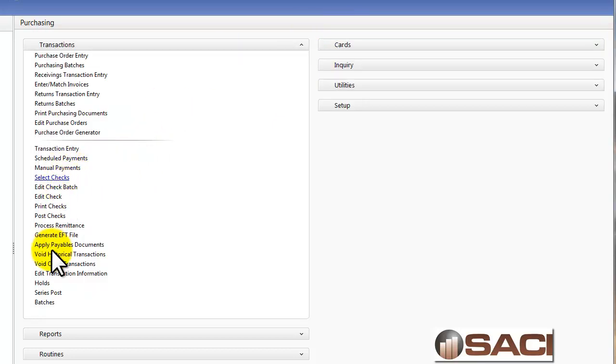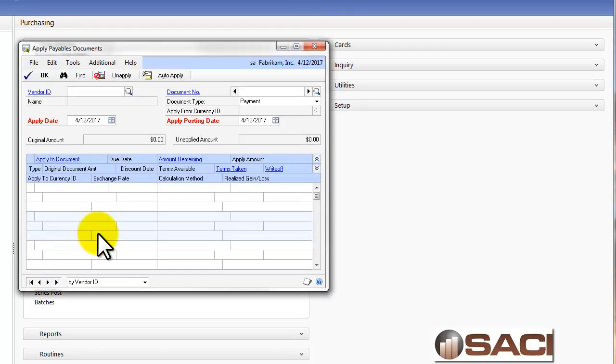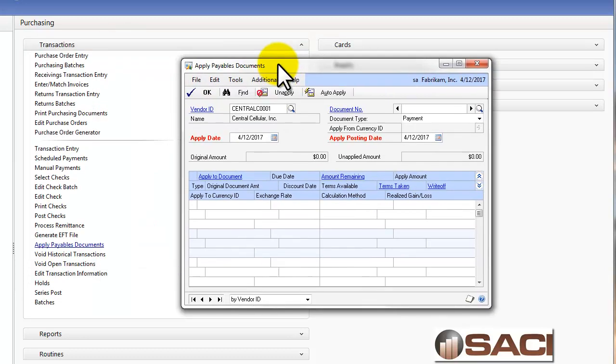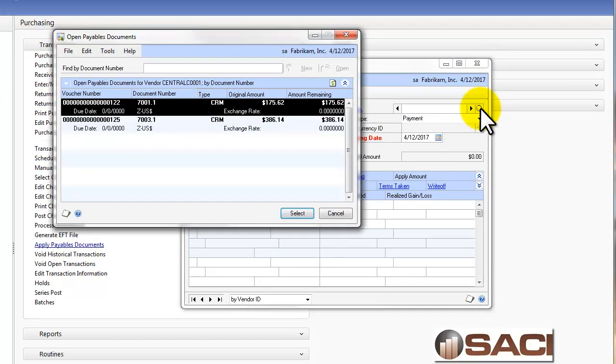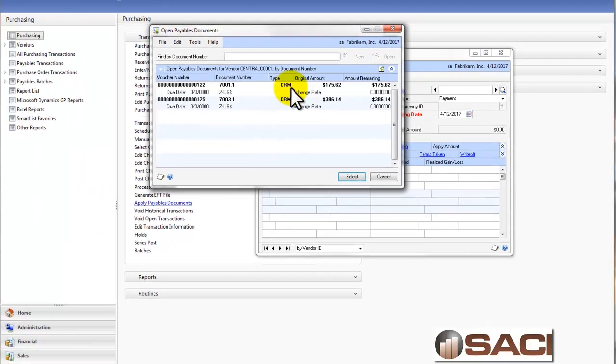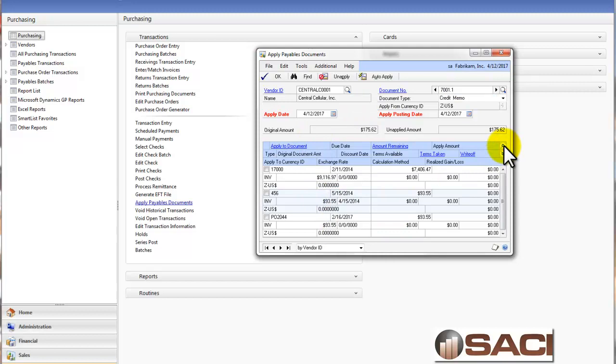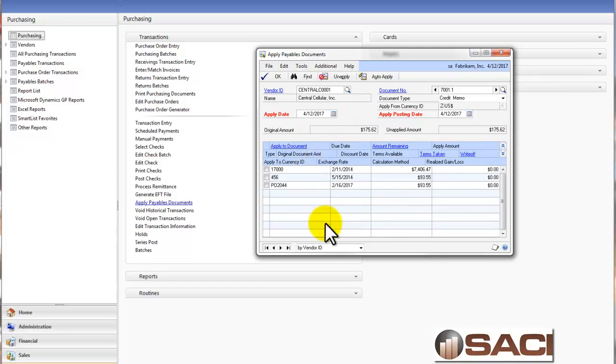Another way that you can pre-apply them is if you were to go in to apply payables document under transactions, and in the top right hand corner you can choose all of the documents that reduce the balance that have a status of open, and then down below you can see all the documents that increase the balance that have a status of open. And so you can go ahead and apply those transactions accordingly.